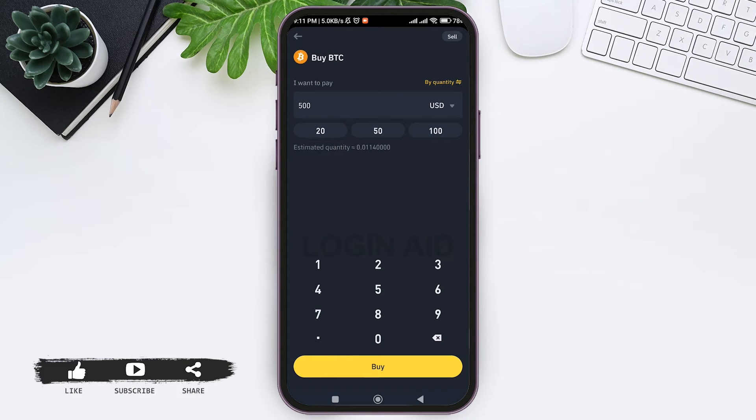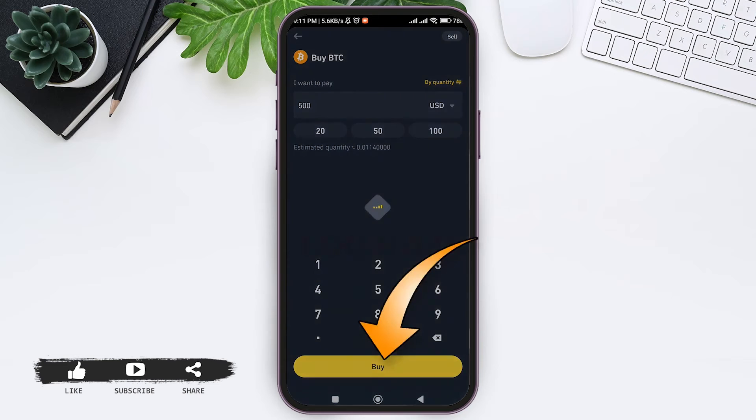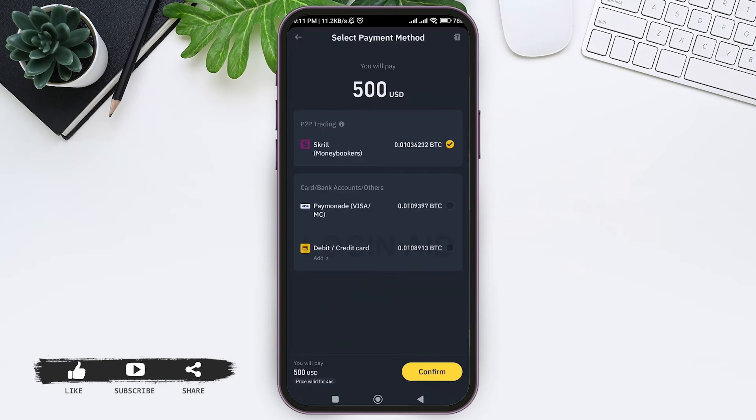Now here you can see the payment method. You need to tap on debit or credit card, then tap on confirm.